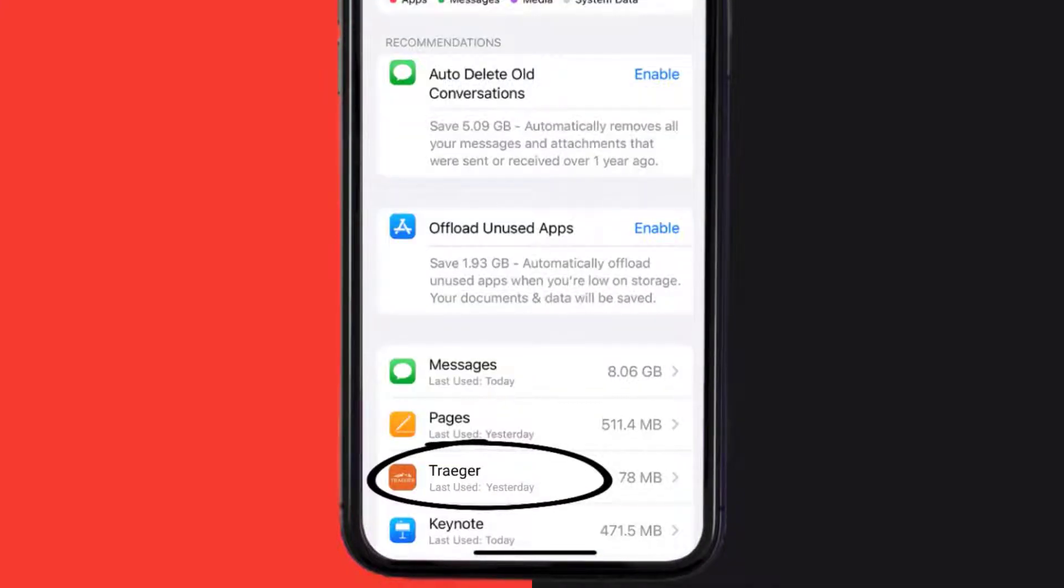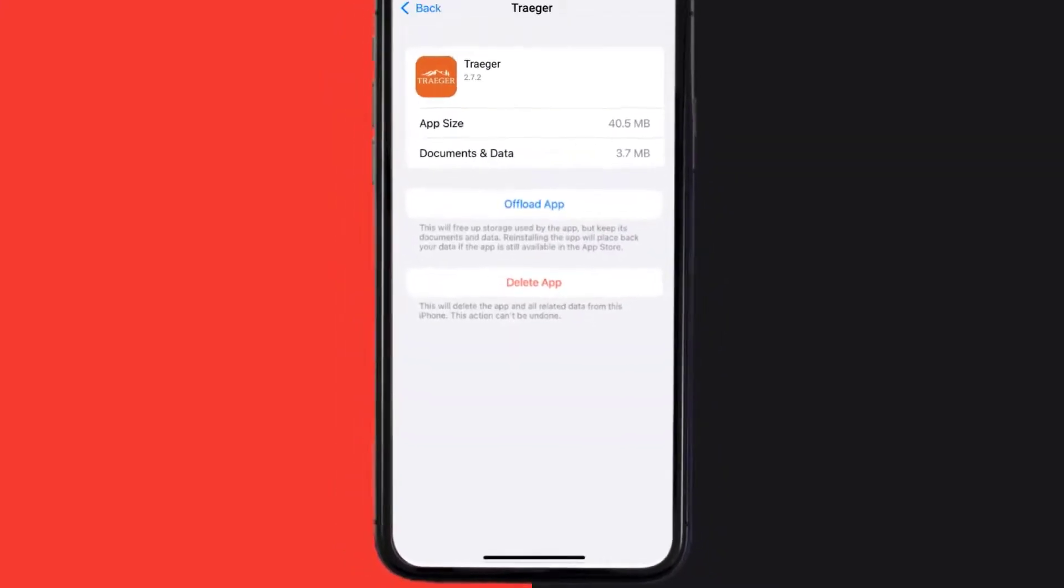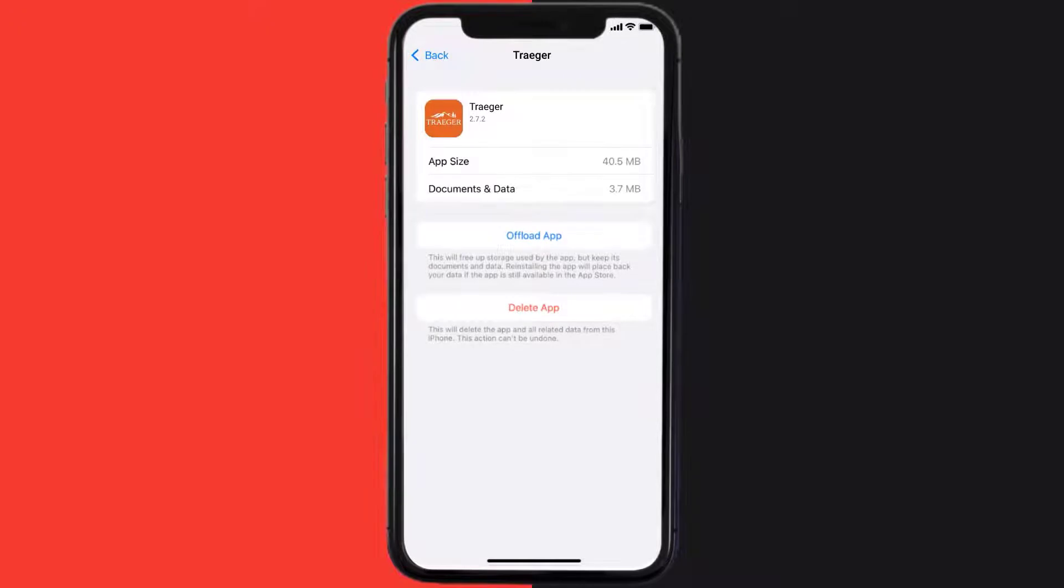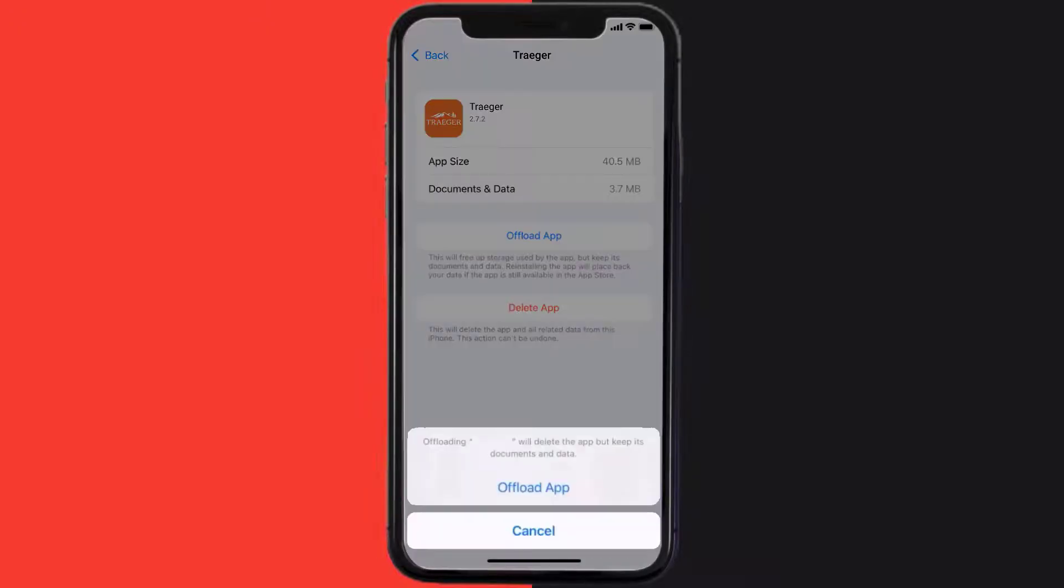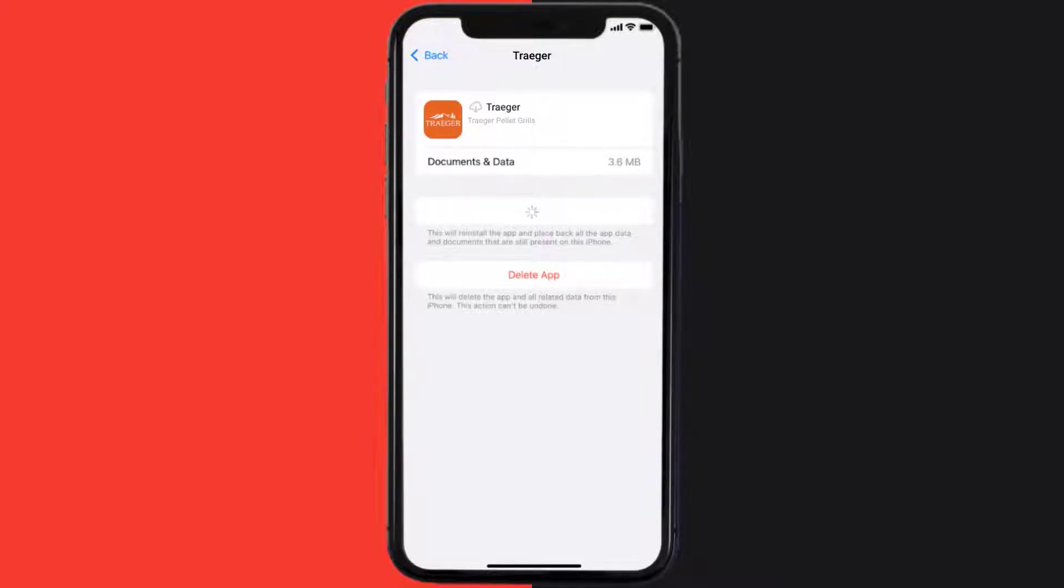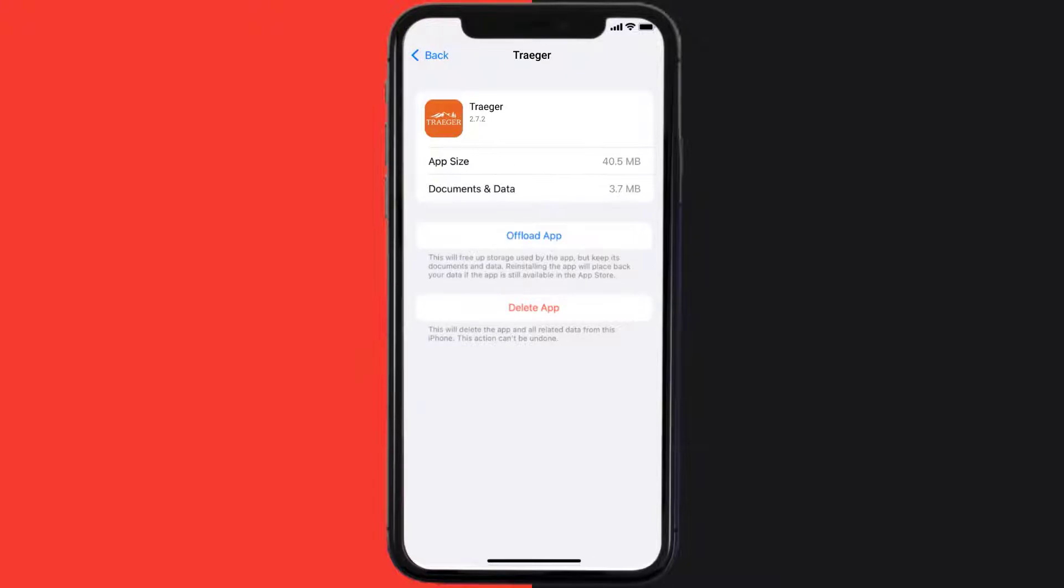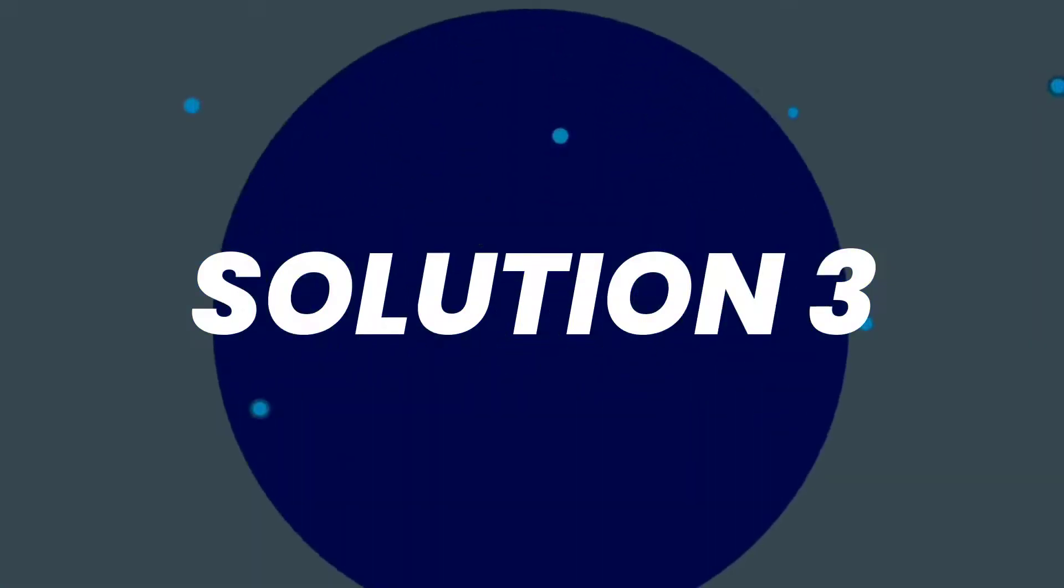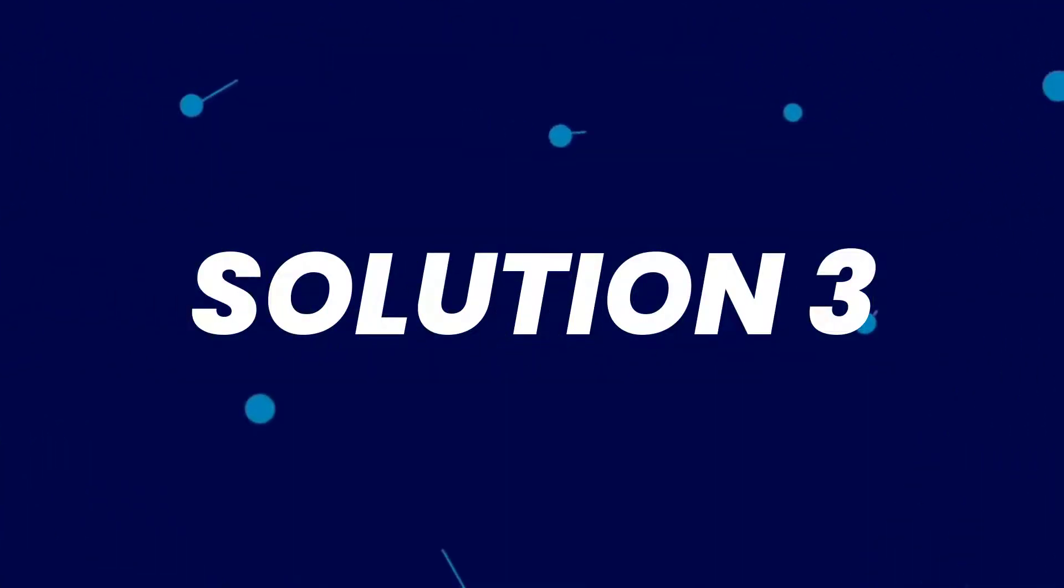Once you're on this screen, you need to tap on Offload App. Tap again to confirm. It'll take a bit for processing and then a reinstall button will show up. Simply tap on it to reinstall the app. This should fix the issue, but if it doesn't, then you need to completely reinstall the app.